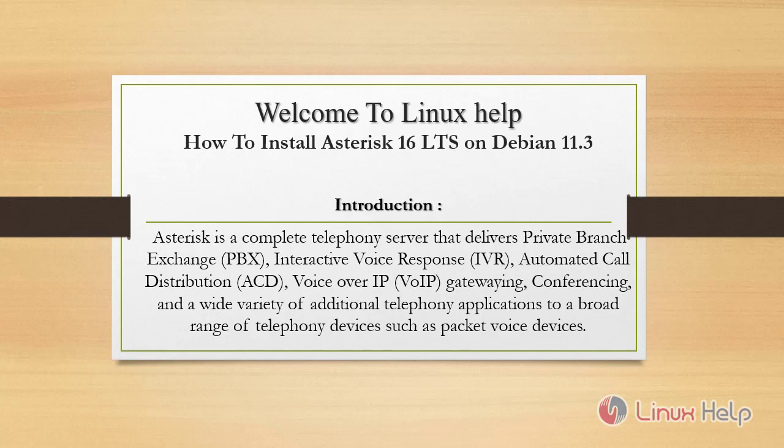Welcome to Linux Help. Today we are going to see how to install Asterisk 16 LTS on Debian 11.3.